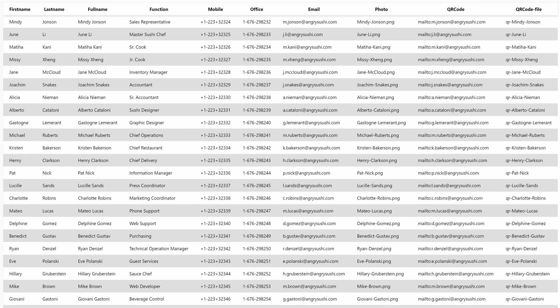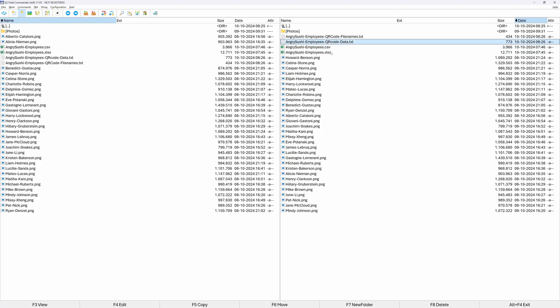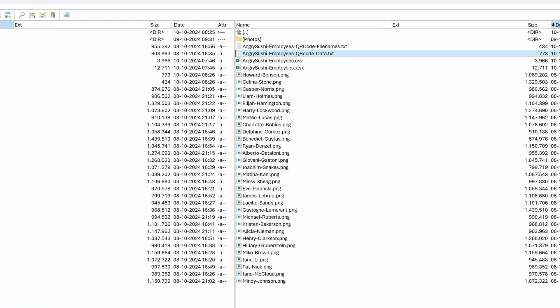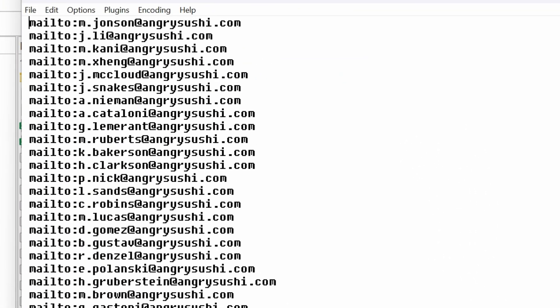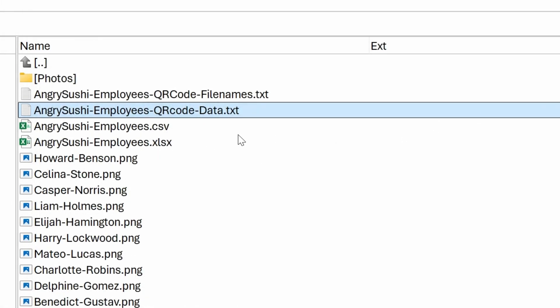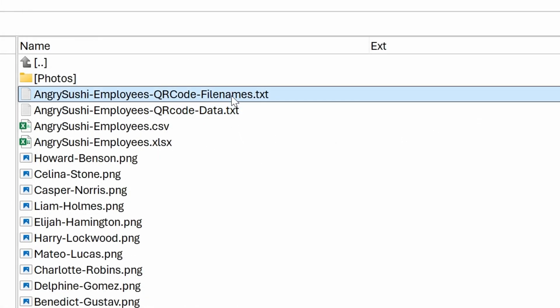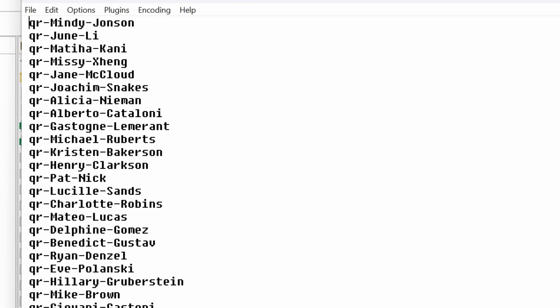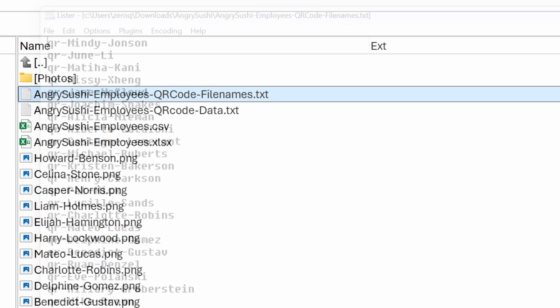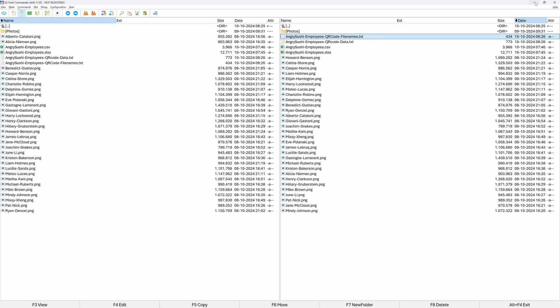Going back to the list of files, you can see I also have a text file with the QR codes, which is a copy from the QR code column from the CSV file. And similarly, I have a text file with the file names of our QR codes. We're going to need them both in a minute.